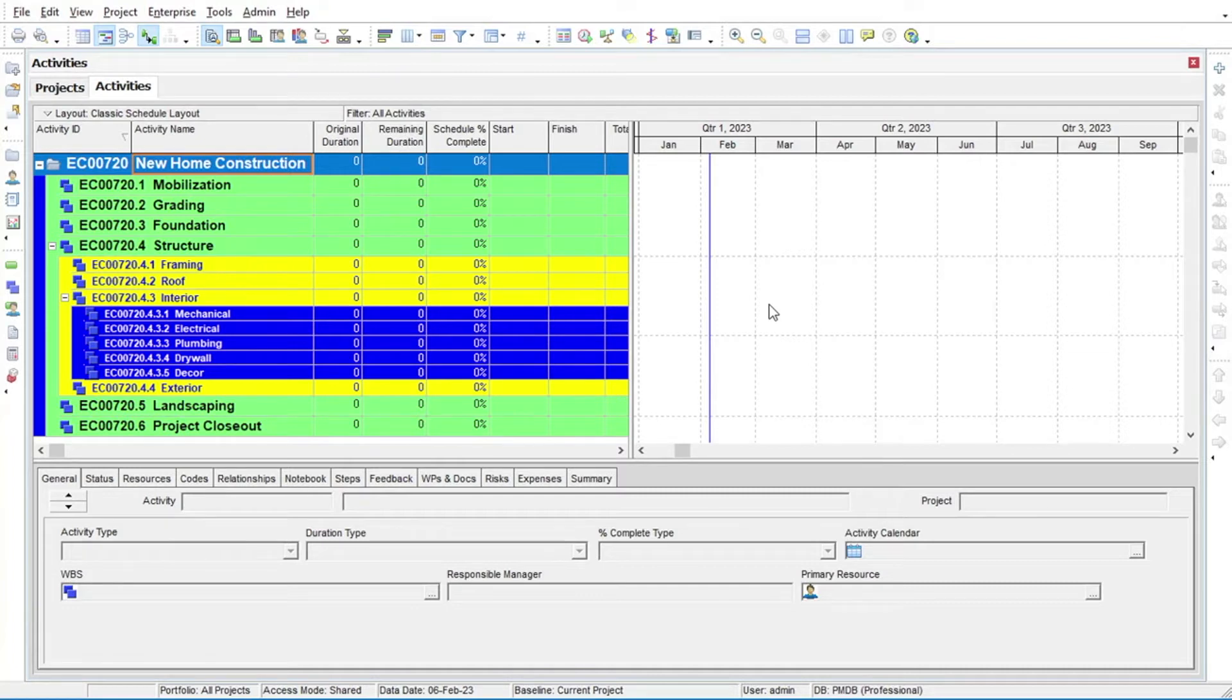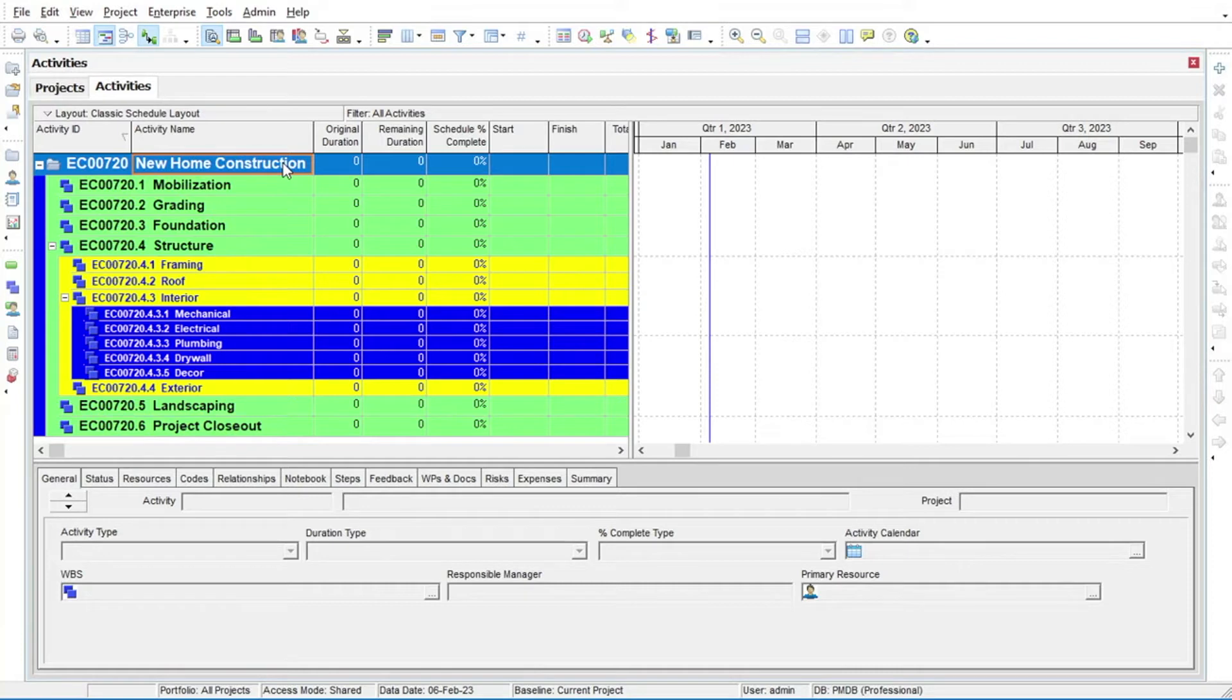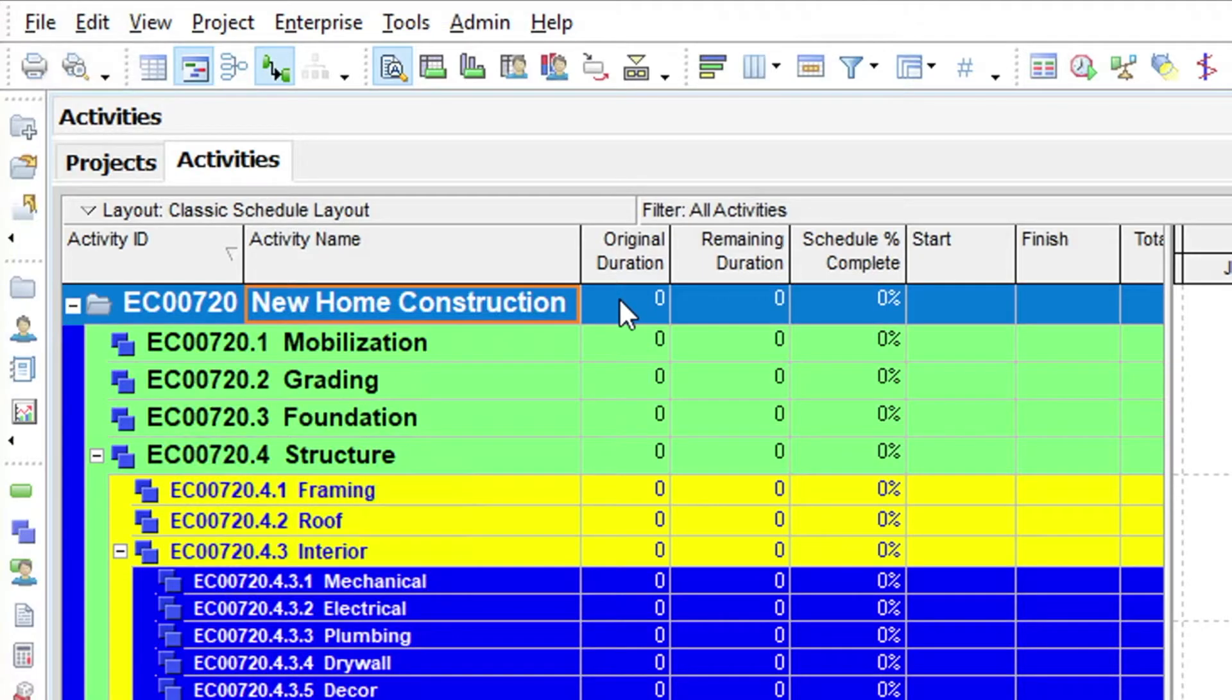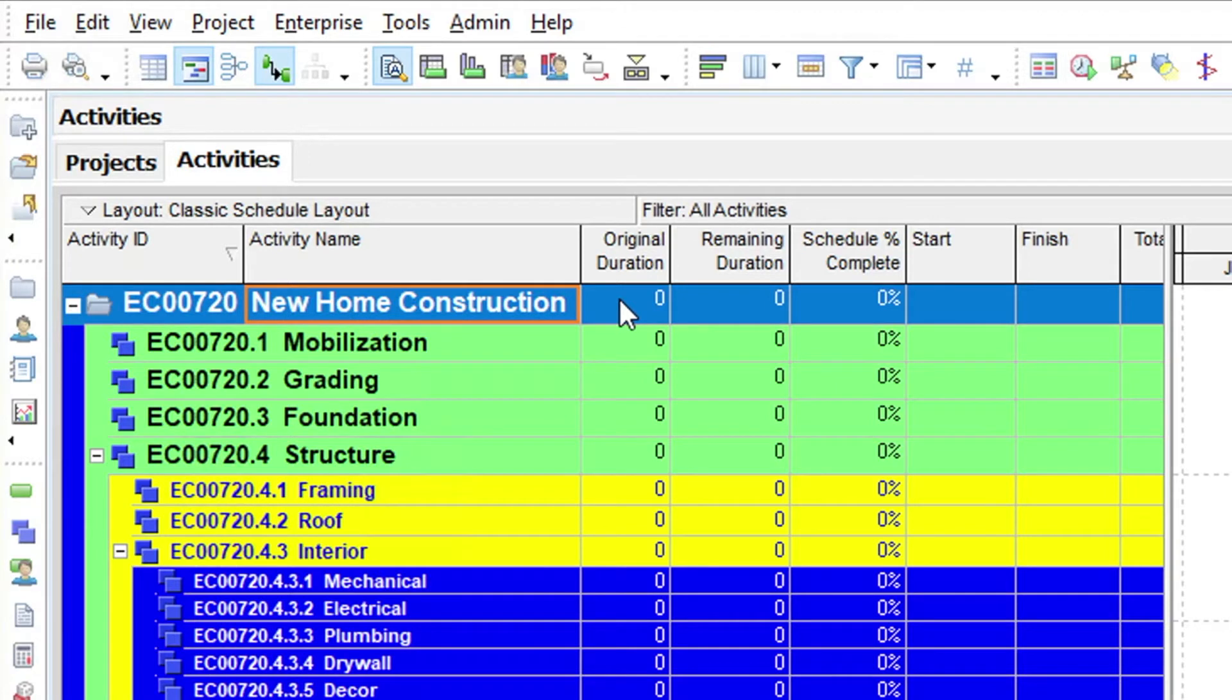First, you need to select the WBS under which you wish to create your activities. For this project, the first activity will be a start milestone located directly below the top-level WBS element, New Home Construction.